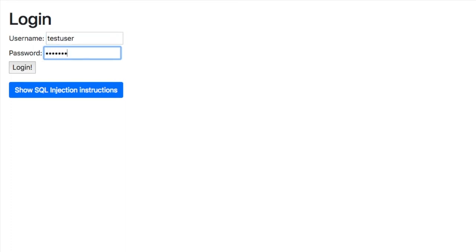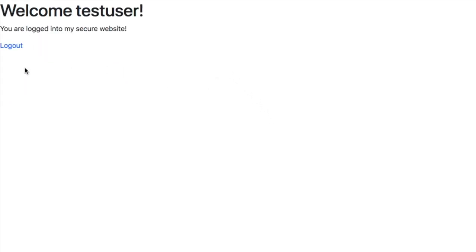I've put in the username test user and I put the password testing. If I press login that logs me into my basic website and it welcomes me.